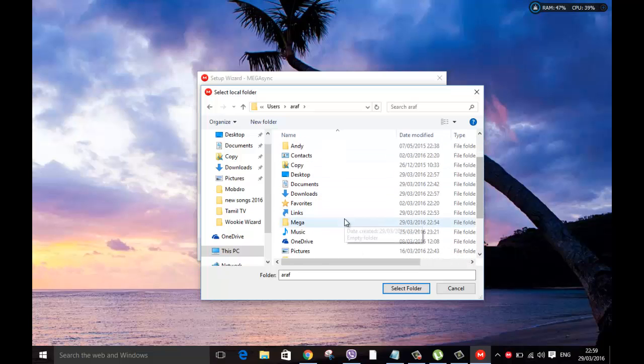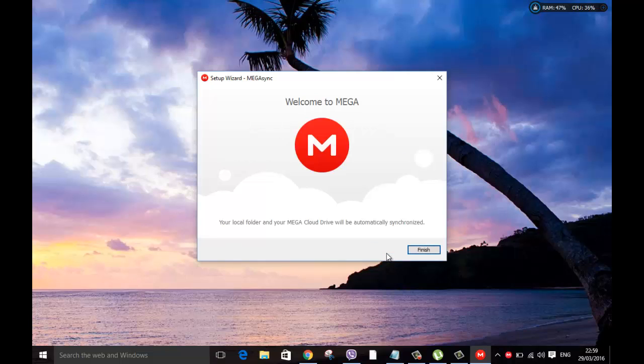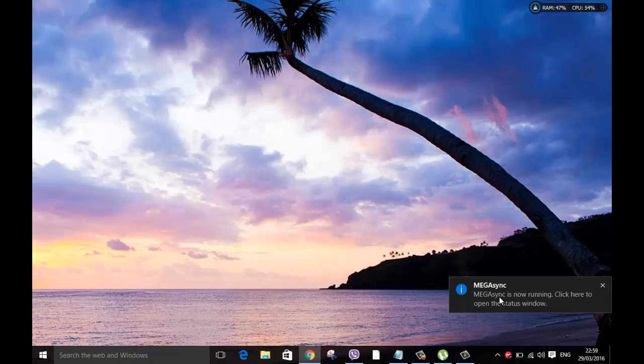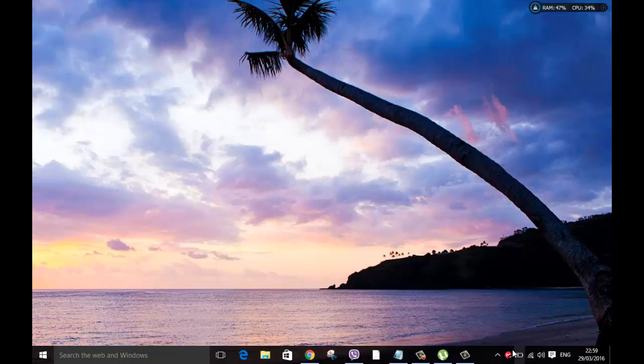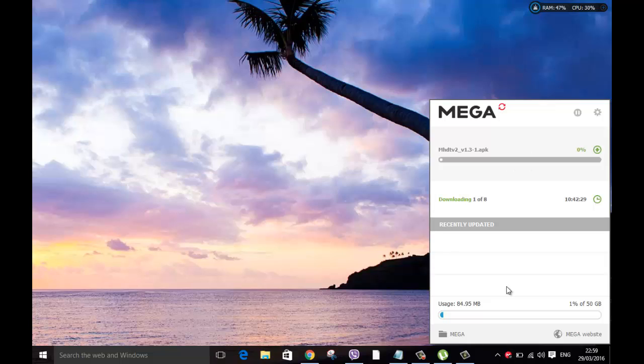So click on that folder. Now all your files will be synced or any folder, any files or folders you create on there will be synced automatically. Once you click finish you can see that MEGA started to sync already. This is quite fast. It started to sync already.